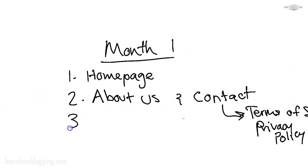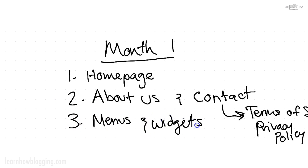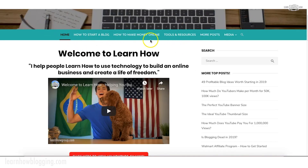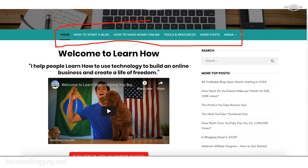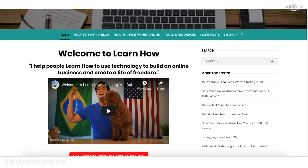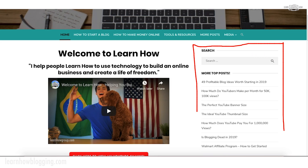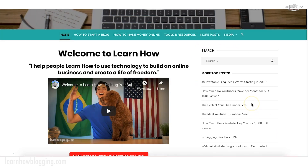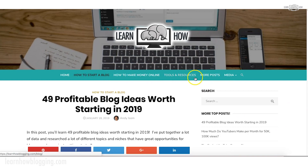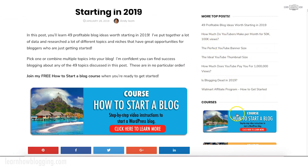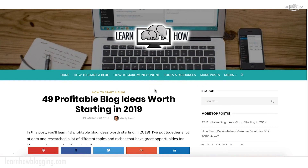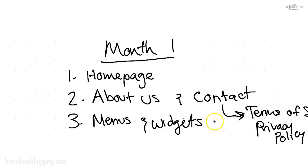The next thing to do in month one is set up your menus and widgets. Your menu is the navigation bar at the top of the screen, and a widget is the section that appears on the side of your WordPress blog. Once you get those set up, they're going to appear on every page. Those are very critical for a WordPress blog, and these are the initial things you want to get started in month one.